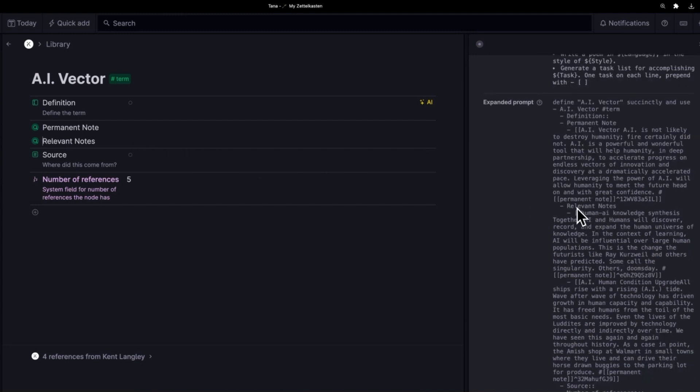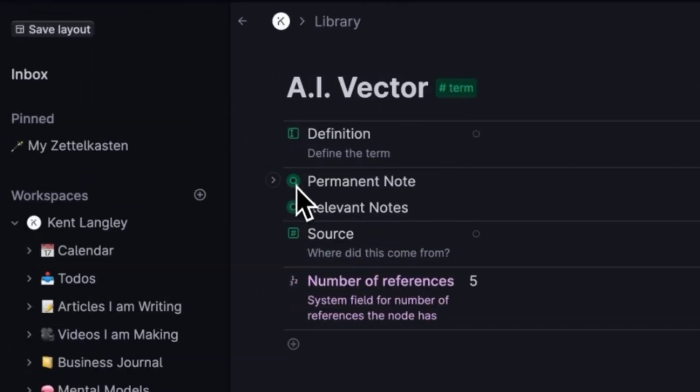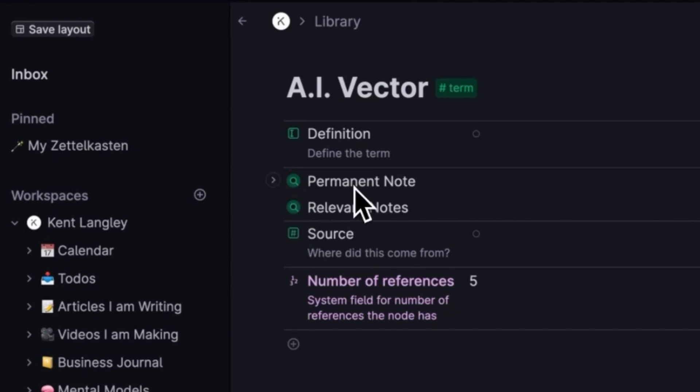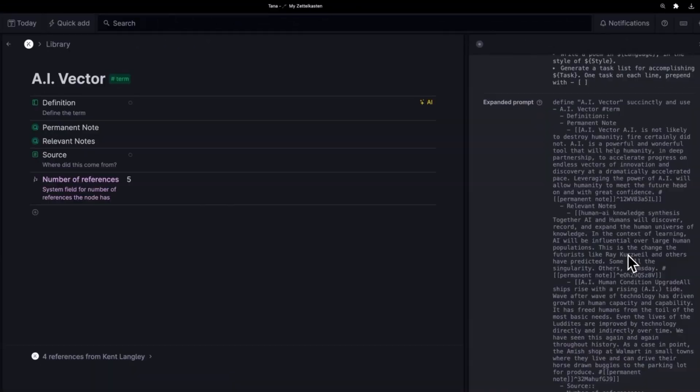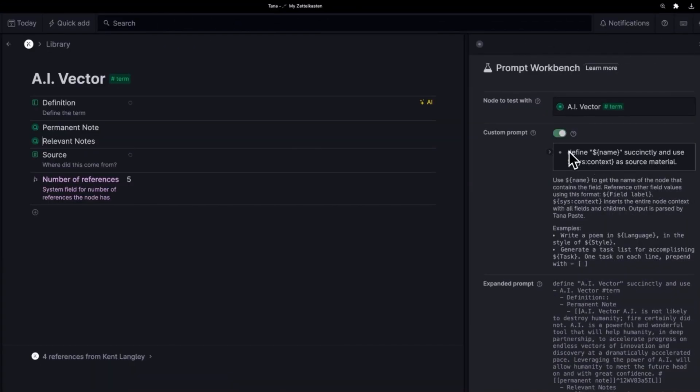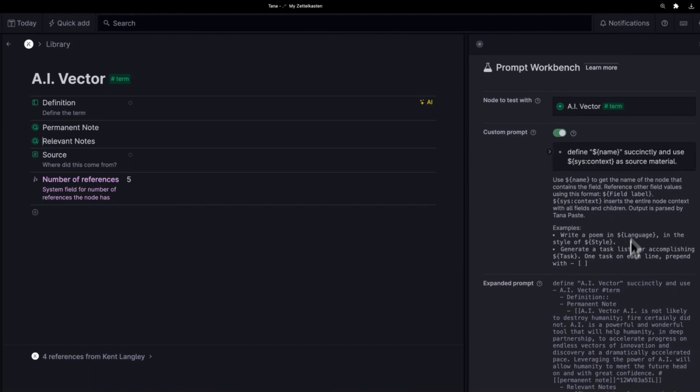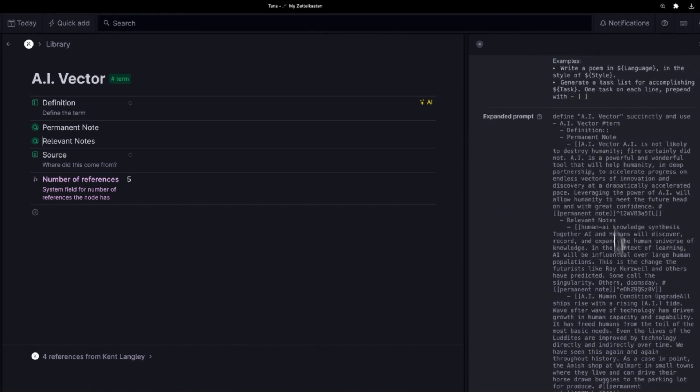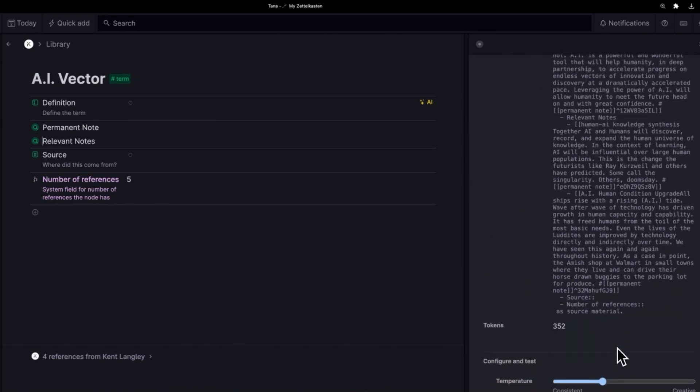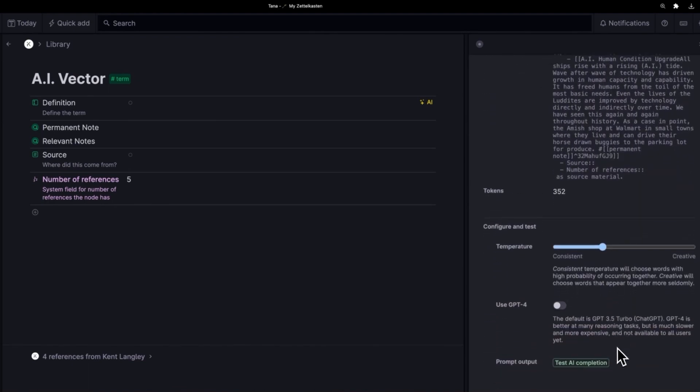You'll see it's pulling in all the relevant notes and all the permanent notes. Those come from here. What's actually happening? These are search nodes. So these two search nodes, which are dynamic, are being used as context to create a prompt that looks exactly like this that will be submitted to OpenAI.